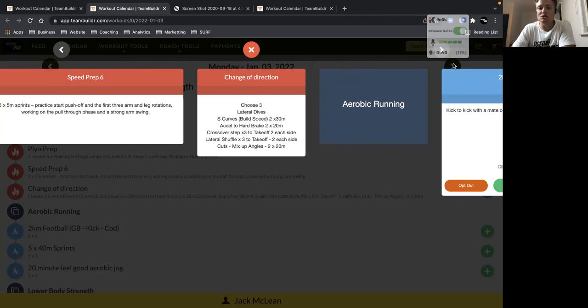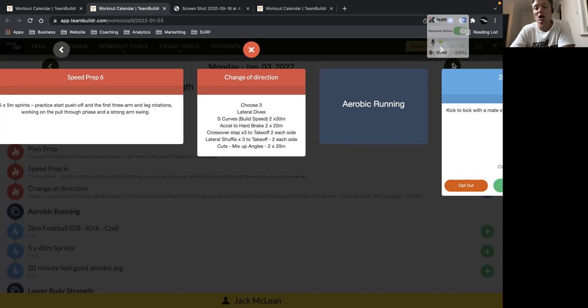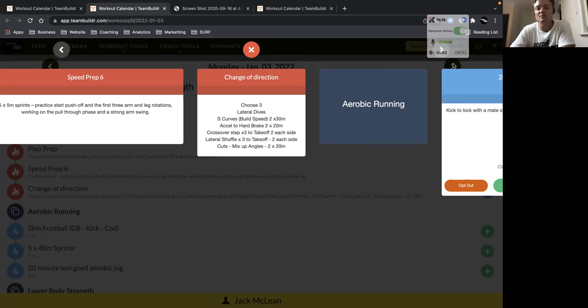Then we'll choose three of our change of direction drills. You're either practicing your agility in the feet, so lots of quick feet, like ladder type drills, where you're on your toes and you're generating as much speed as possible over short, quick steps.